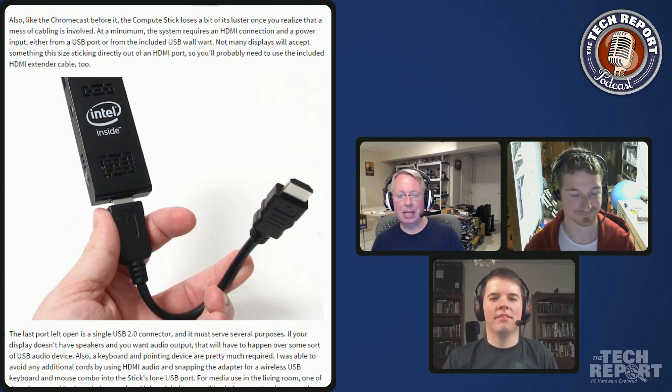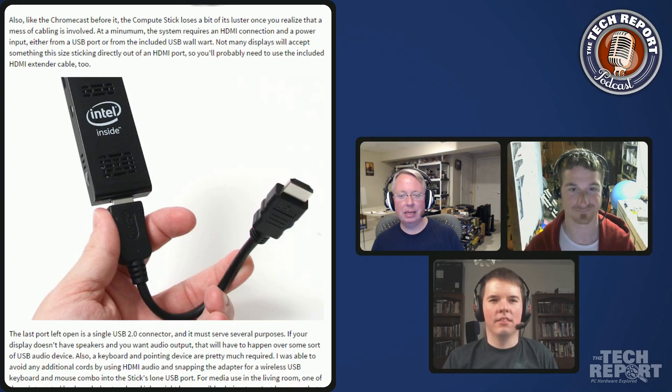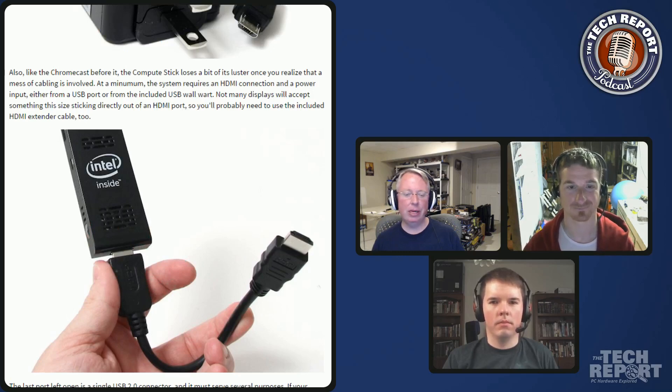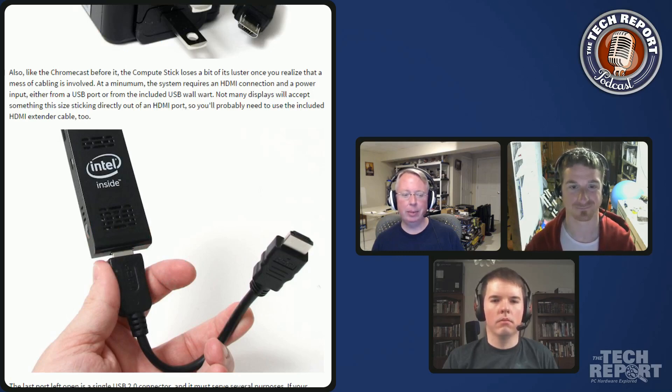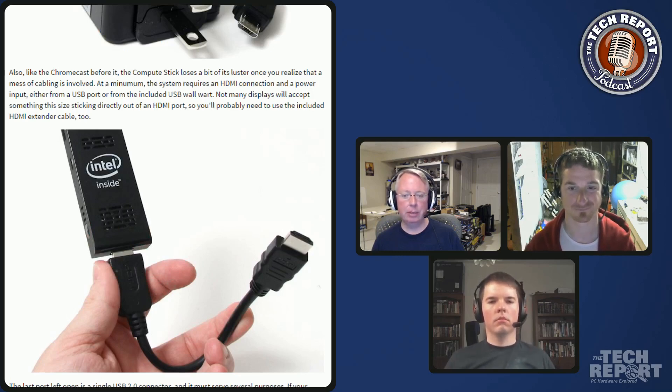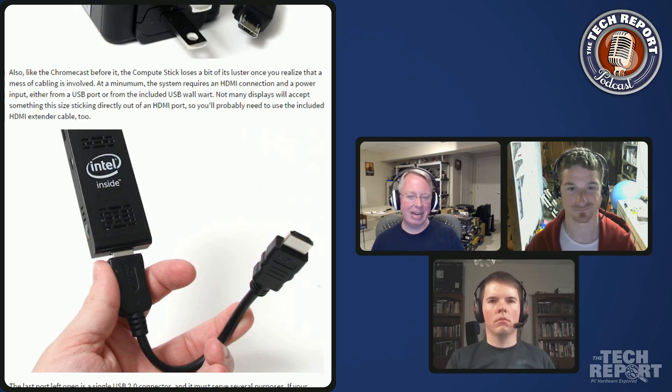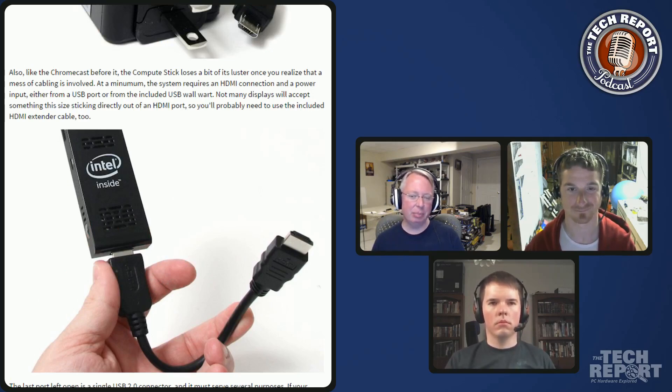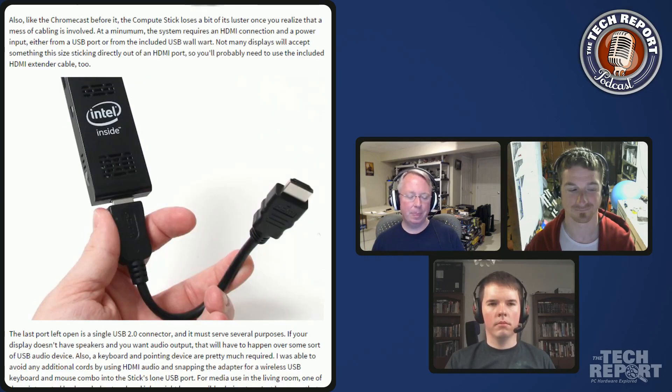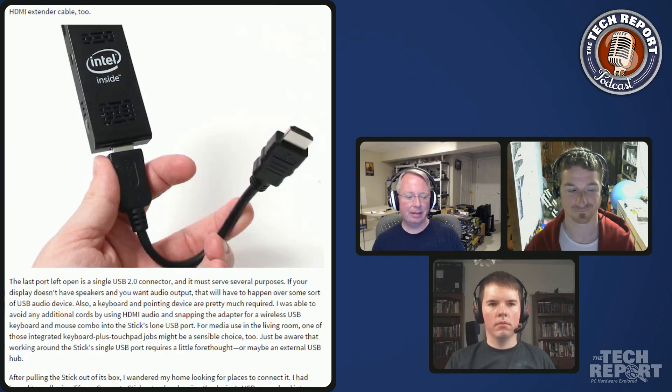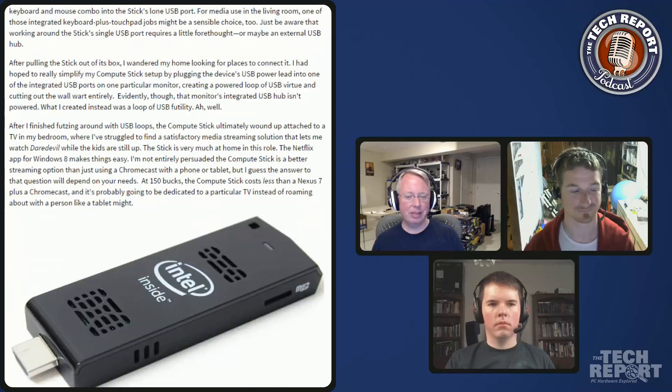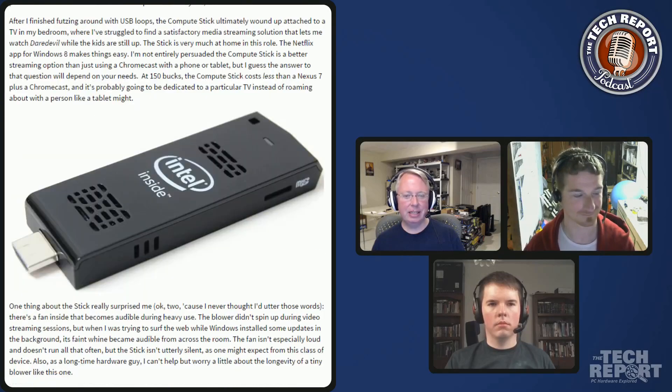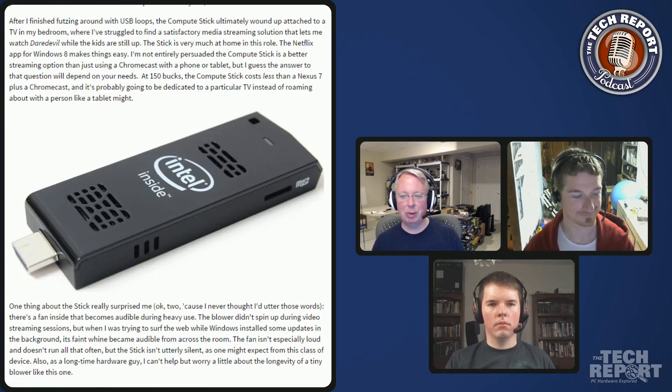The other thing is that because it plugs in via HDMI but it sticks out a little, you're going to wind up using probably the HDMI extender that's included for most TVs and things like that. It's going to hang down a little probably, it's not going to plug right into an HDMI port. But really, it's pretty compact.